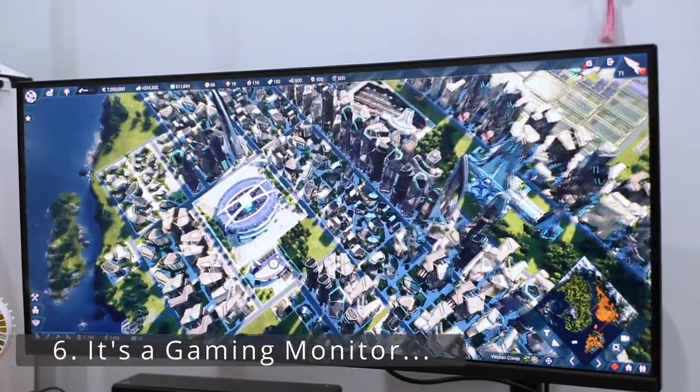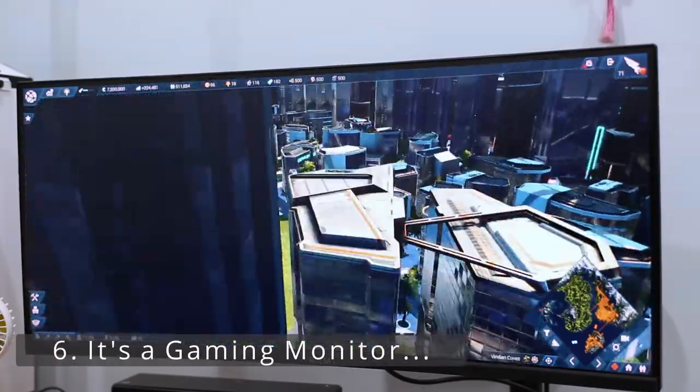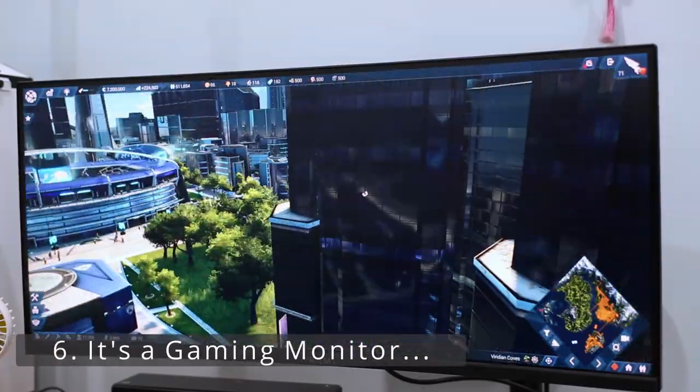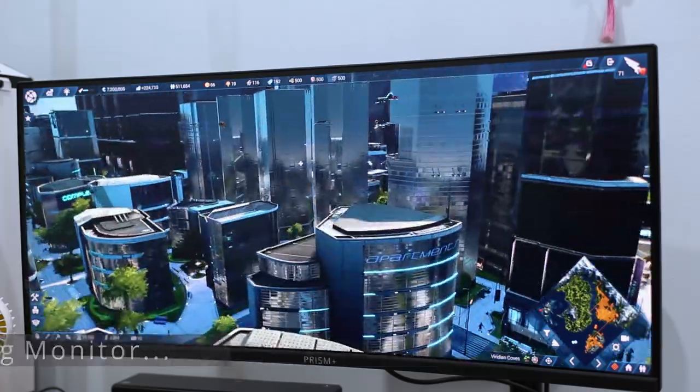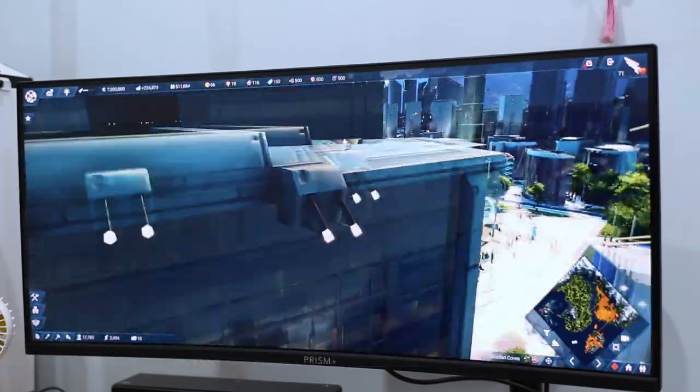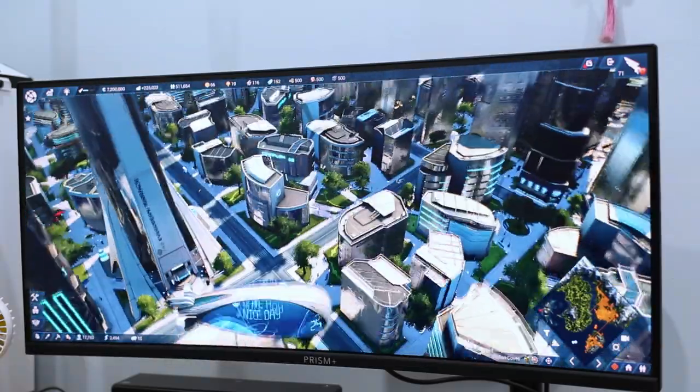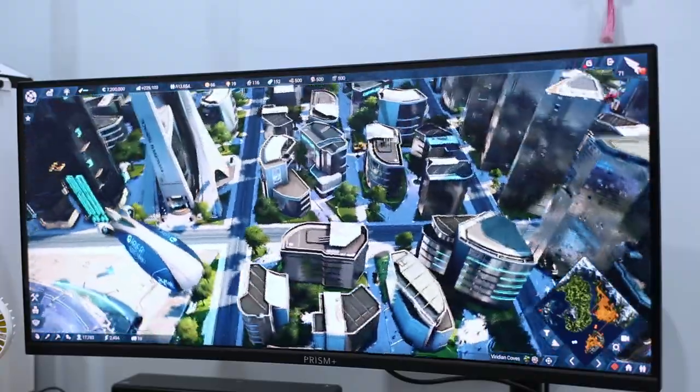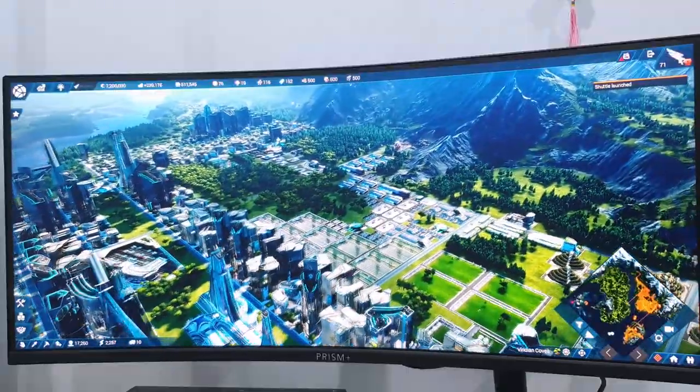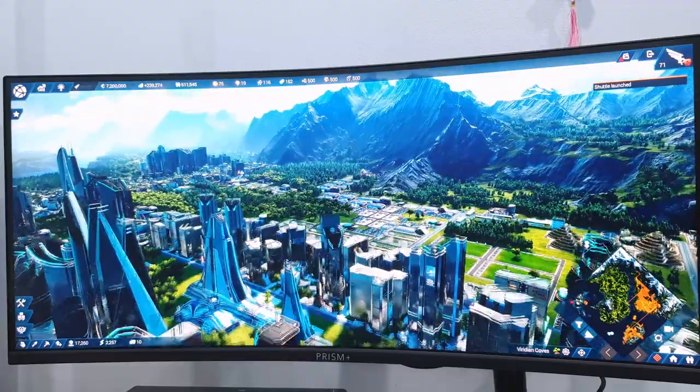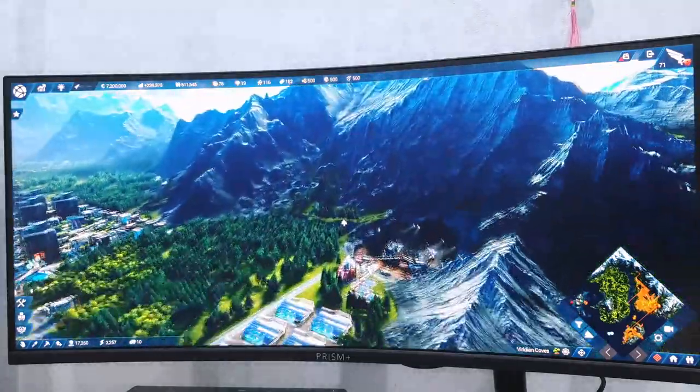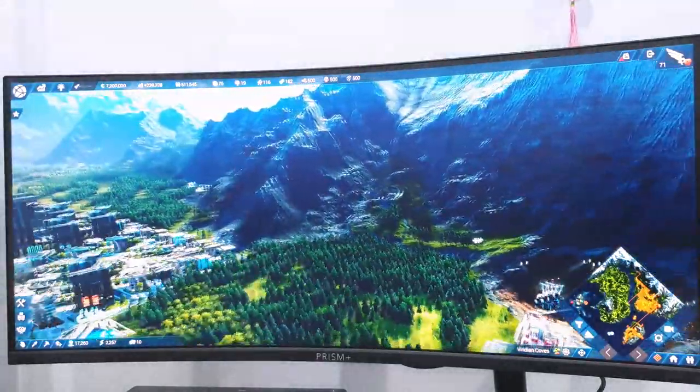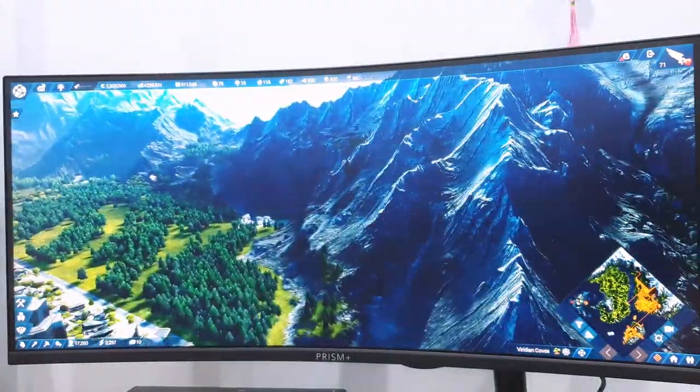the X340 Pro is absolutely glorious when you use it for gaming. The screen size, curvature and the refresh rate really makes you feel fully immersed in the game. I can't really tell how much of an advantage the wider screen gives to the player as I'm not a really competitive player.